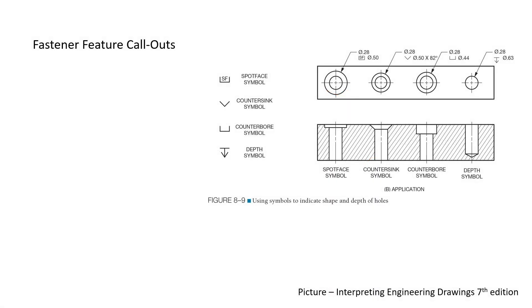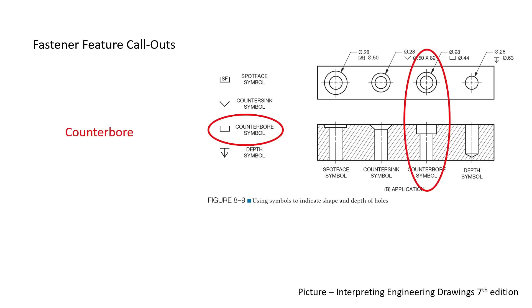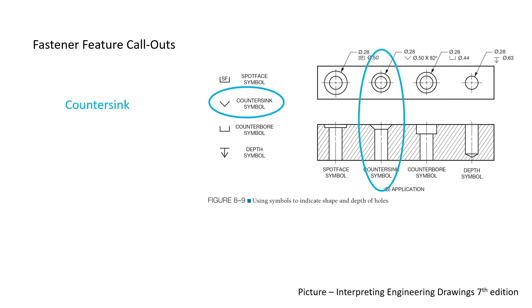Many prints call out features that are needed to accommodate different types of fasteners. A counter-bore is a hole cut to a specific depth to accommodate the width and height of a bolt head. A countersink is a tapered surface cut into a hole to accommodate a machine bolt.